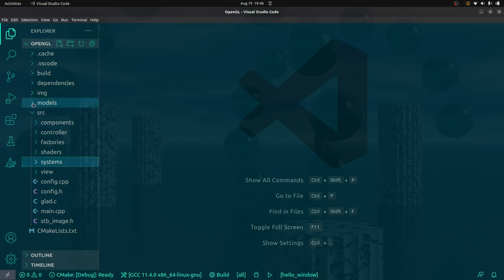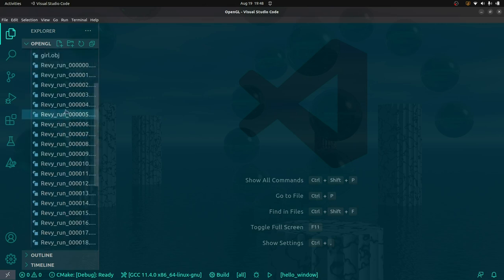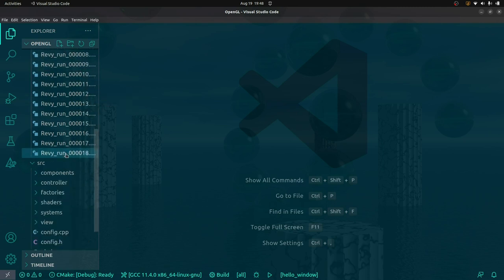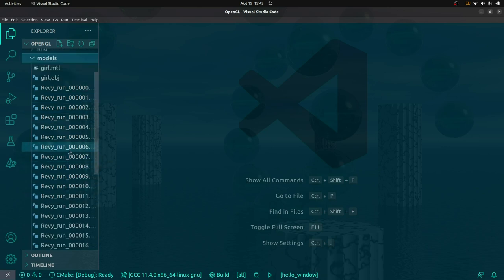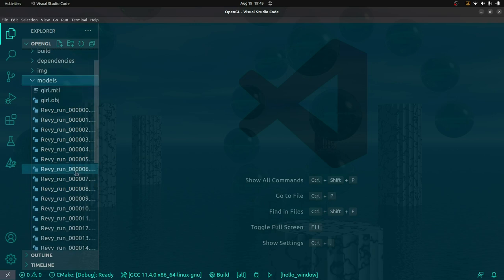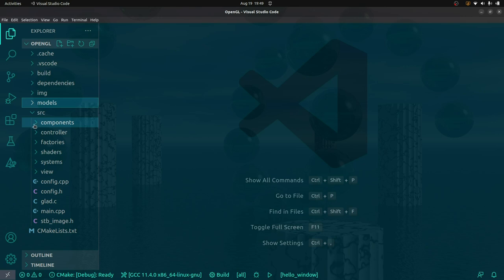We can actually see if we open up the models folder — we have our usual stuff and then these OBJ models. Each of these is a single frame in the animation. There are 19 of them, so the goal is to basically load these all in and display them. That sounds pretty simple, but there is a lot of housekeeping involved. In order to keep this video interesting, I've done a lot of work behind the scenes, so have a look through the code in the GitHub repo and get familiar with it.